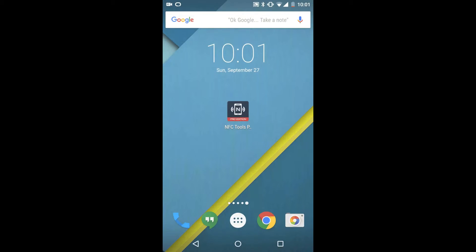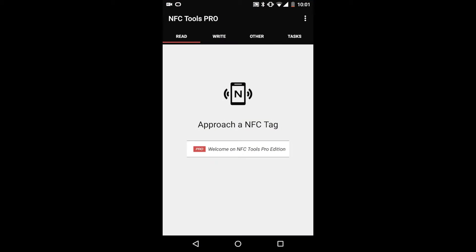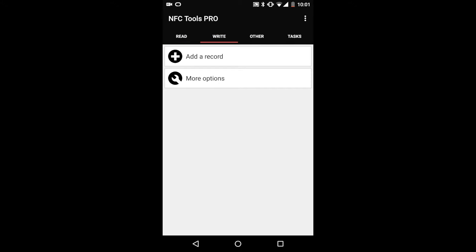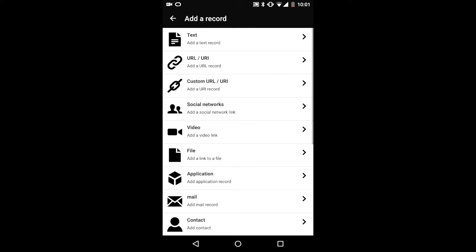Let's take a more in-depth look into NFC Tools to see what we can do. Most of our options are going to be under the Write tab. Here we can add a record, and as you can see there's a pretty long list of awesome things you can do to add to your gnomes.